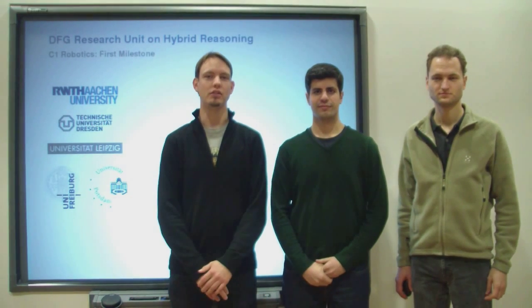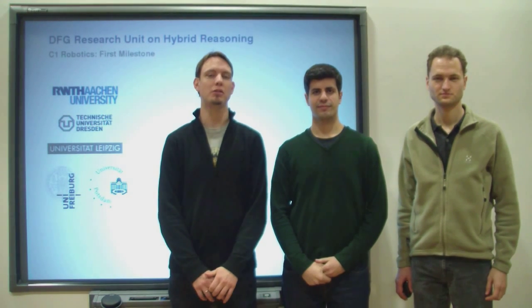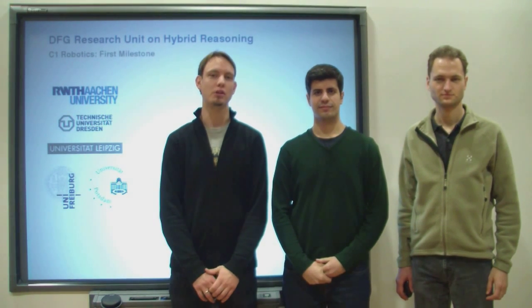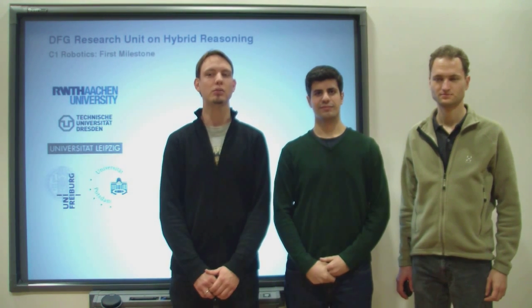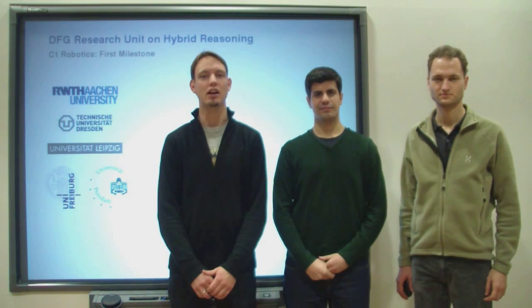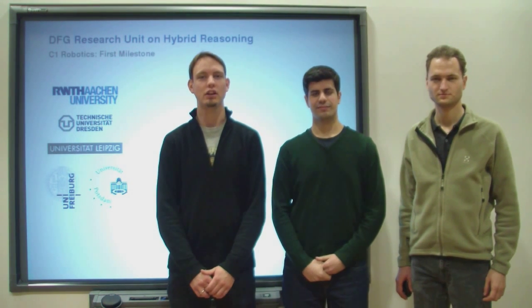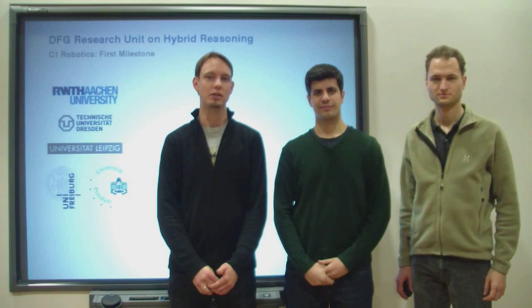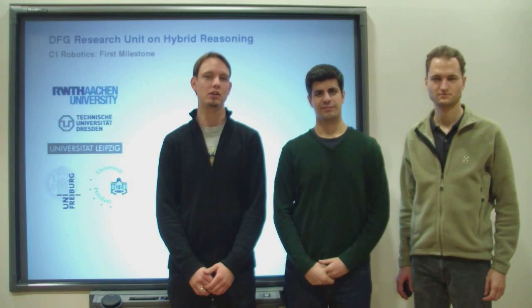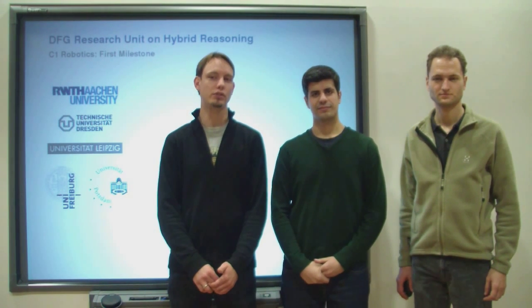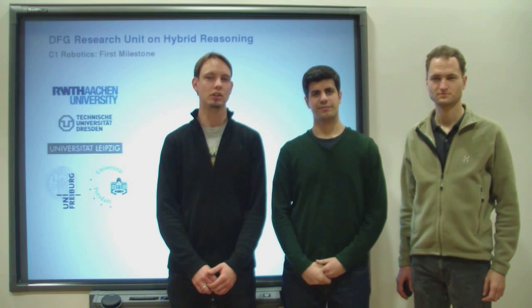Welcome to our video of the first experimental milestone of the robotic sub-project of the DFG Research Unit on Hybrid Reasoning. The unit comprises RWTH Aachen University, the Universities of Freiburg, Leipzig, Potsdam and the Technical University of Graz.